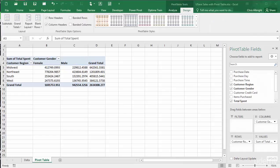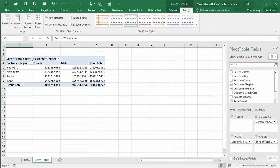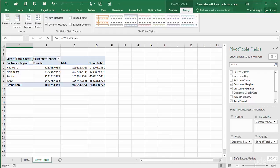I will again use the online purchase dataset for illustration. I have already created a basic pivot table. It shows sums of total spent broken down by customer region and customer gender.